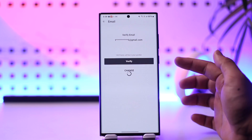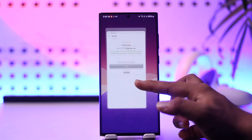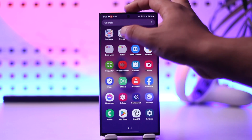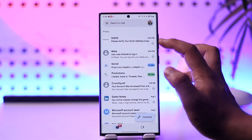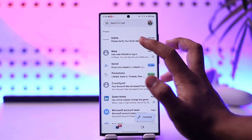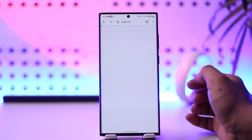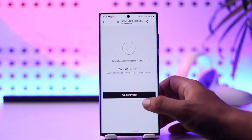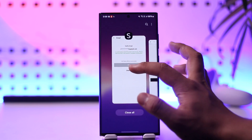Tap on the verify button. It will send a verification code or a confirmation link to your email. Go ahead and check whether or not you have received any email. As you can see, we received an email from Shein to verify your email address, so tap on the 'Verify Account' button.